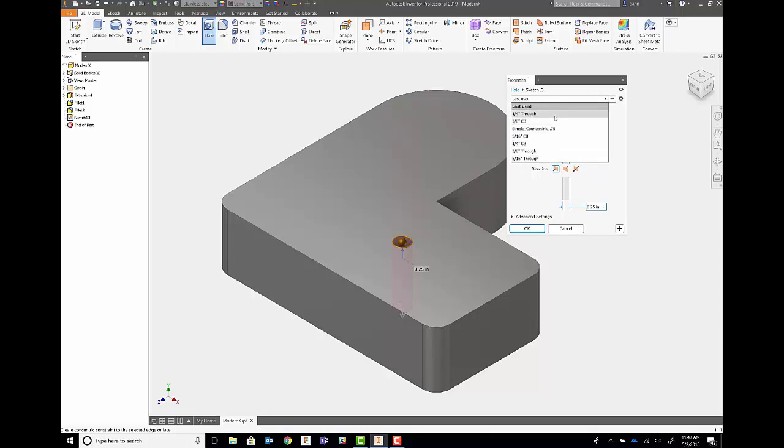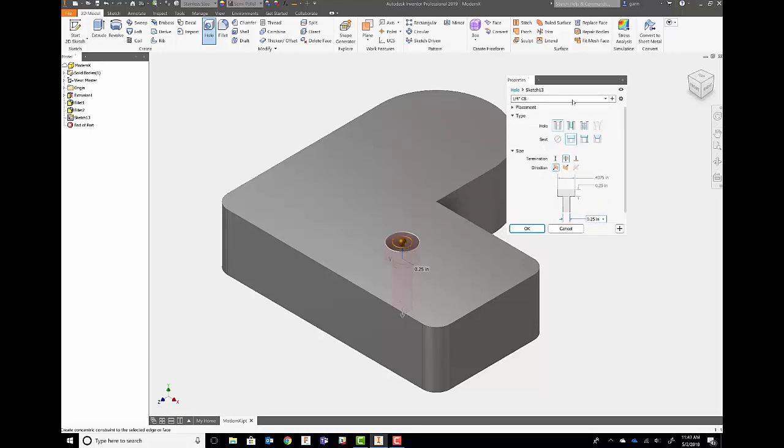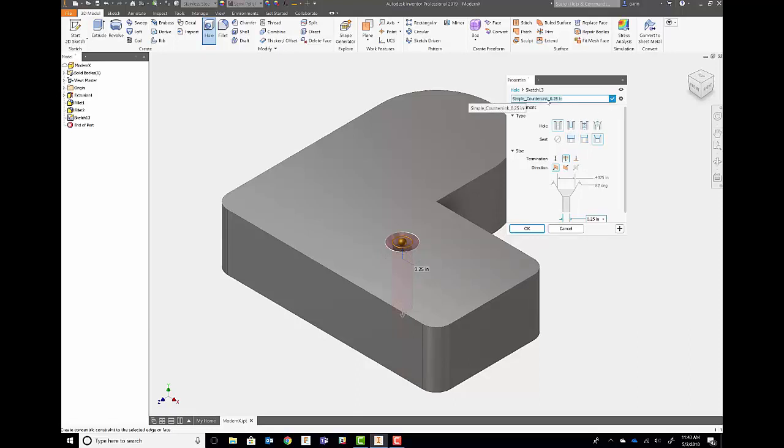So I've got a quarter-inch through hole, a quarter-inch counterbore hole. If I wanted to make a quarter-inch countersink hole, I could do that. So I have a quarter-inch, I'm going to create a countersink, and we're just going to create a new one from that. And I'll just do something like a quarter-inch countersink and save it.